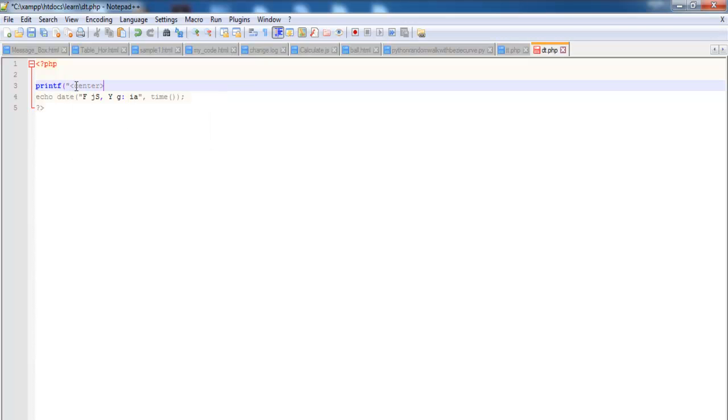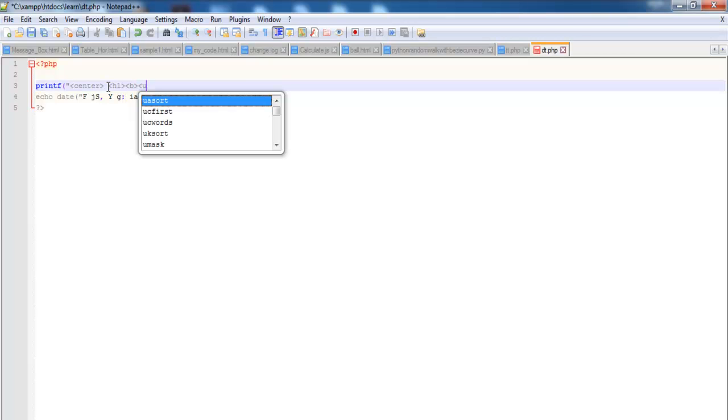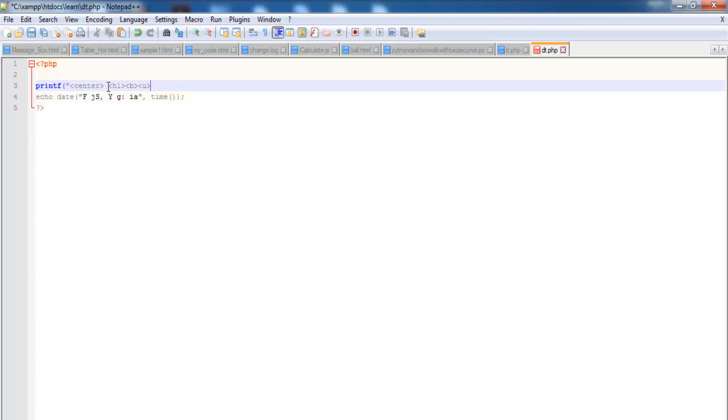Okay, now the next thing I want to do is let me add fonts by changing the size H1. Okay, then let's make it bold and underline, underlined, B U.